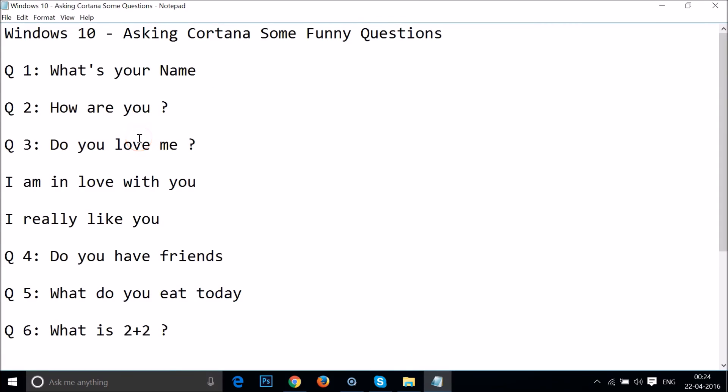Guys, so as you can see, this is really very funny. You can ask funny questions or any questions that you like to your virtual assistant Cortana, and she's glad to help you.